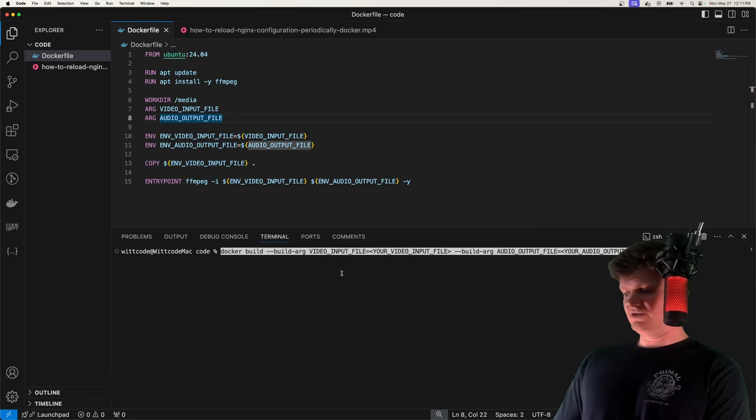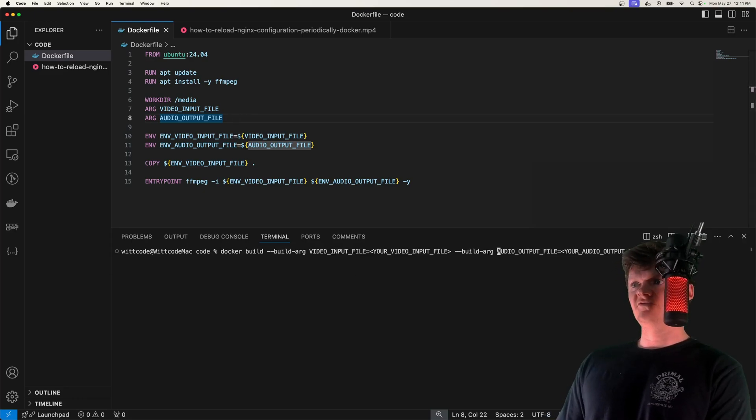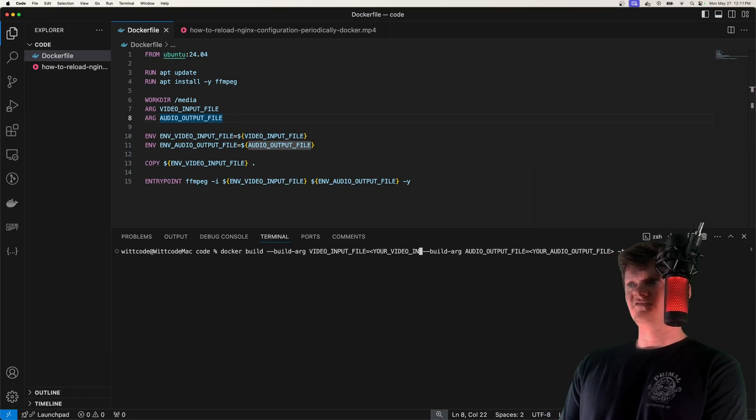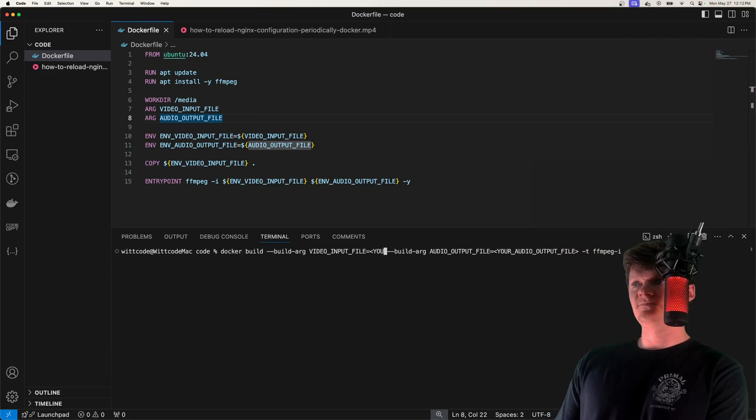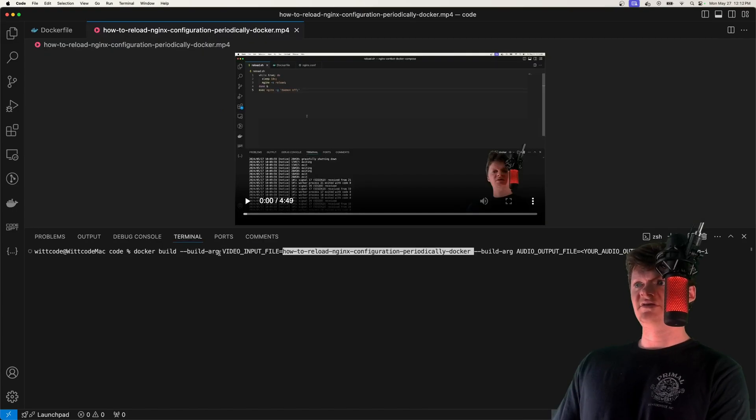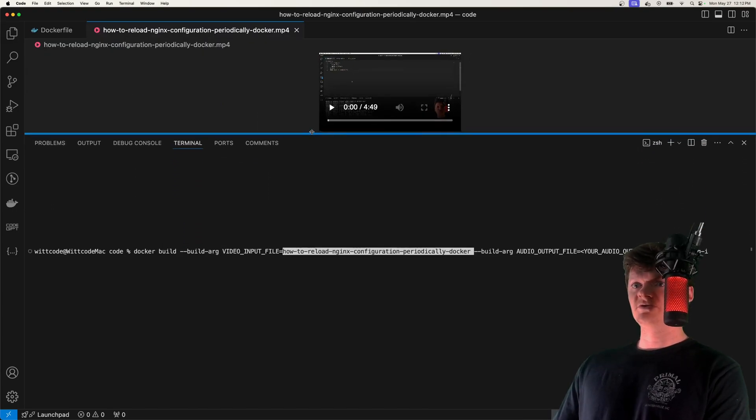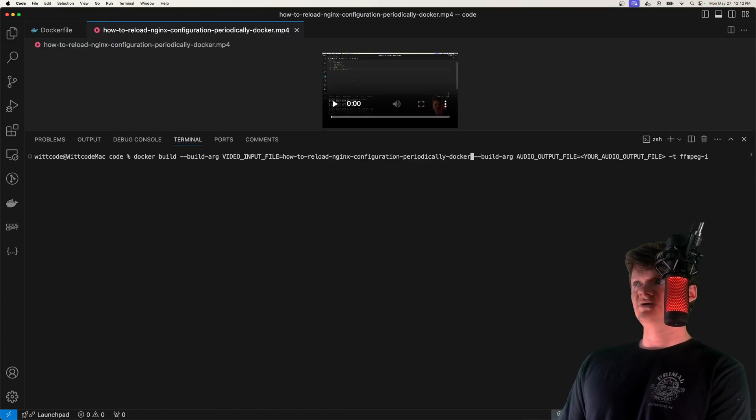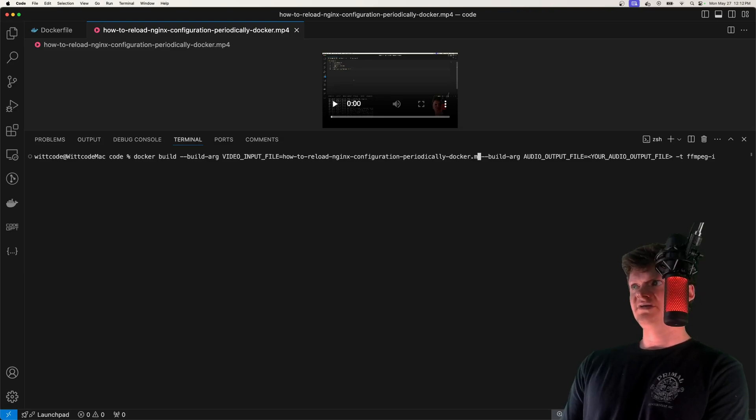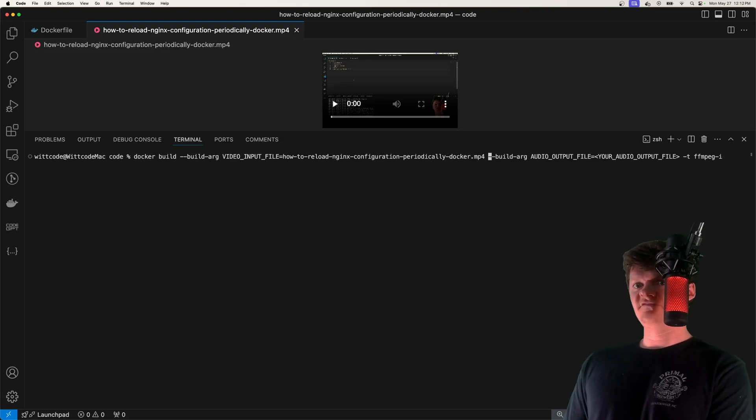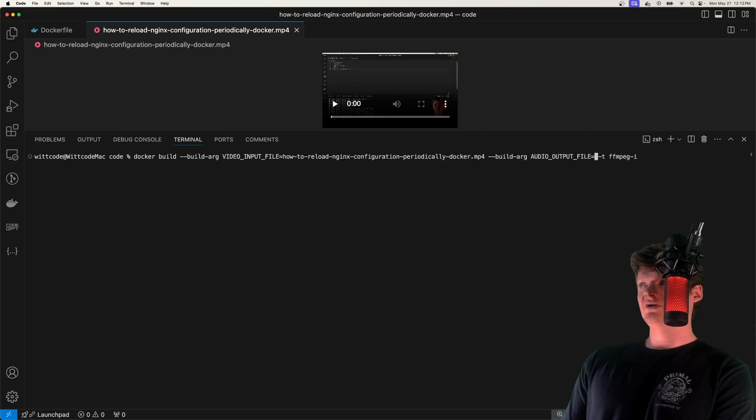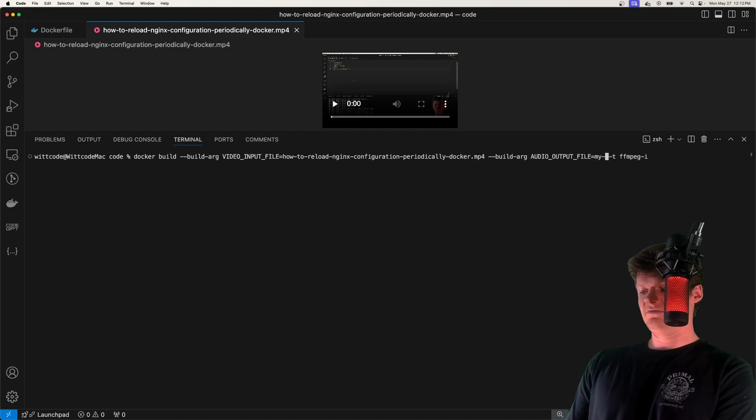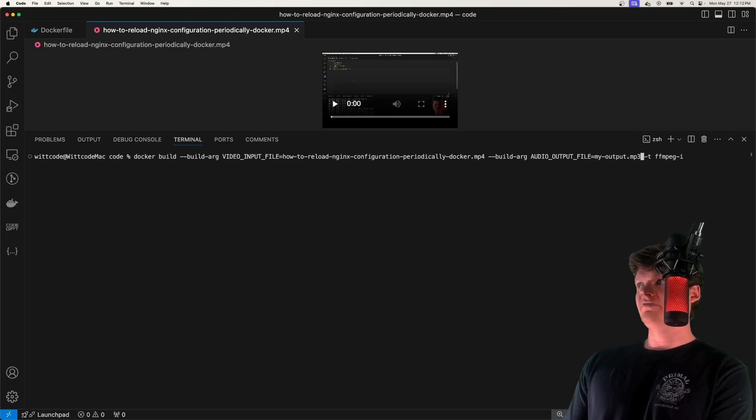What I'm going to do is for the build argument for the video input, I'm going to take the name. Let me pull this up just in case I'm blocking the command, and I'm going to paste it in right here. Then for our output file, I'm just going to call it my-output.mp3.